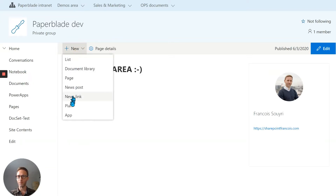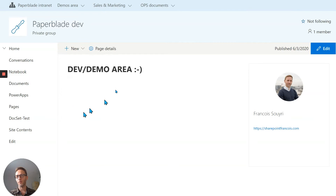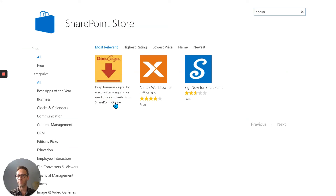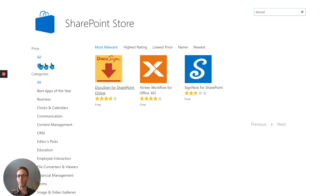Here's how I installed it. I went to Apps and searched for DocuSign, then installed it from the SharePoint store. By just clicking there, it adds it to all the libraries of the site, and that's it.